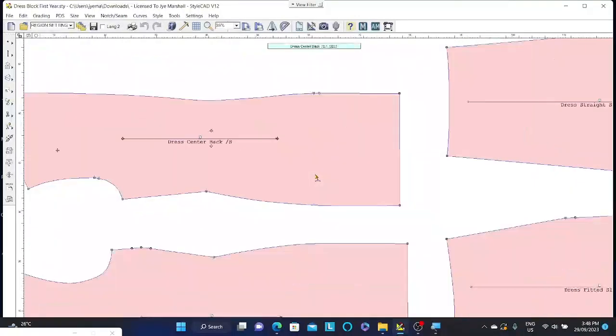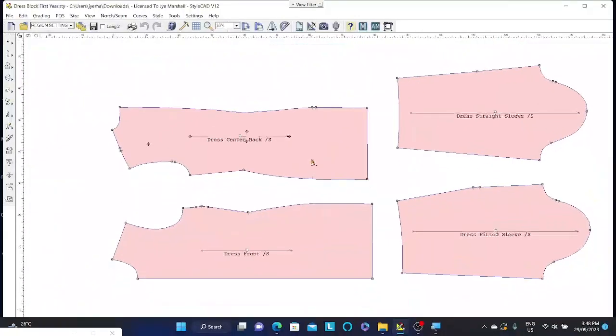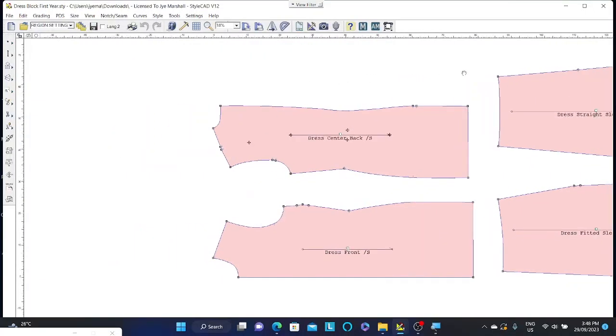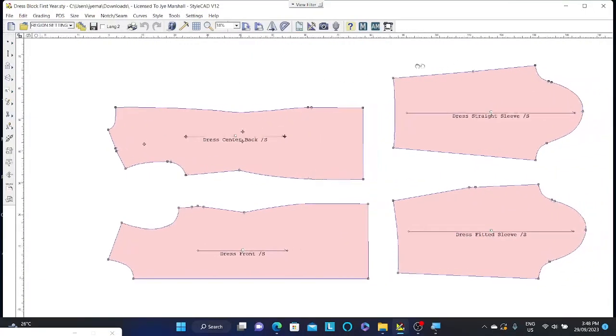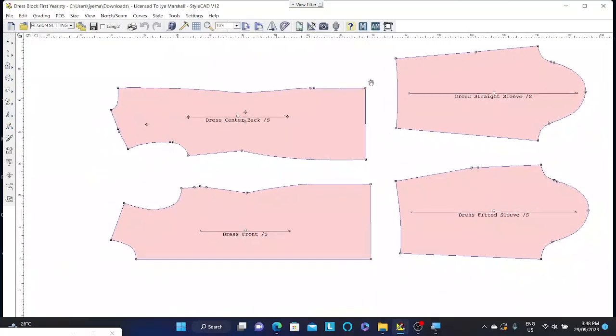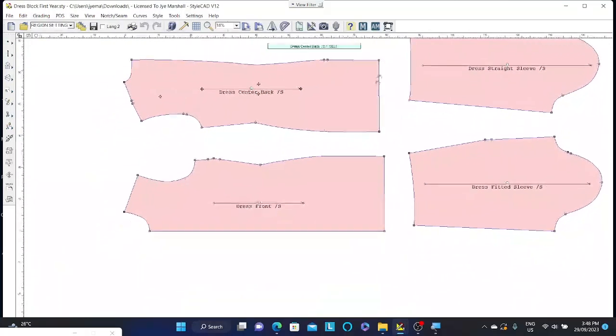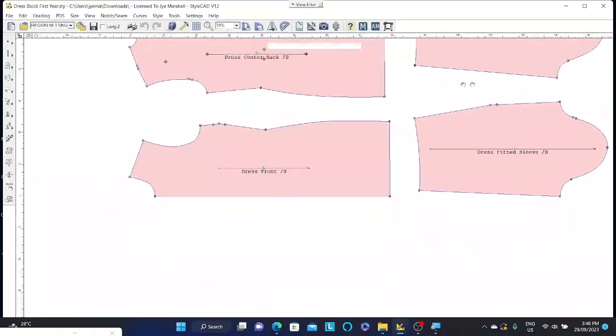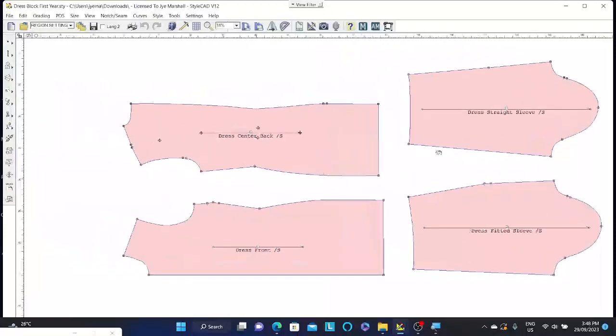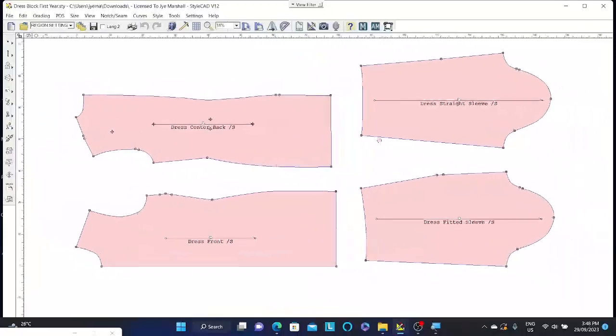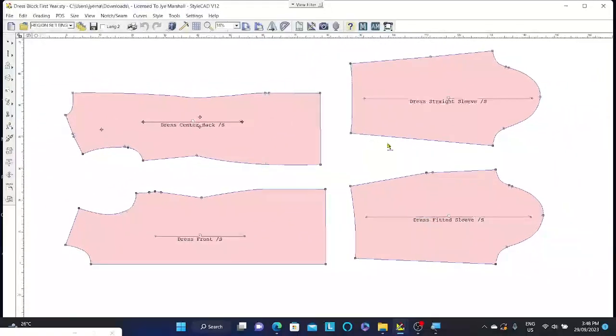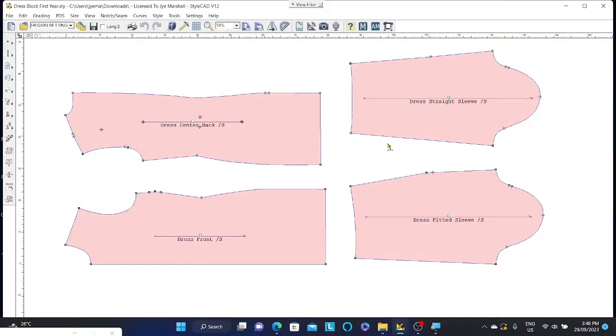The other way to pan in the pattern making software is by holding in the space bar and clicking and dragging. So I'm holding in my space bar and left button clicking to pan around the space. So those are your basic navigation tools to locate yourself and move around when pattern making within this program.